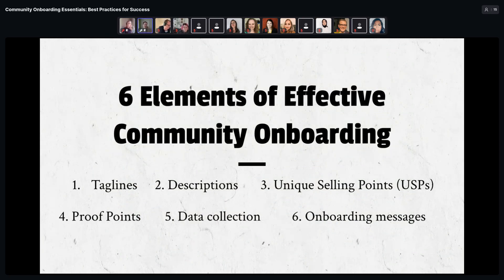There are six essential elements of effective onboarding we're going to look at: taglines, descriptions, unique selling points, proof points, data collection, and onboarding messages. I'll go through each in detail and give examples of good and bad to show how you can apply them in your own community.